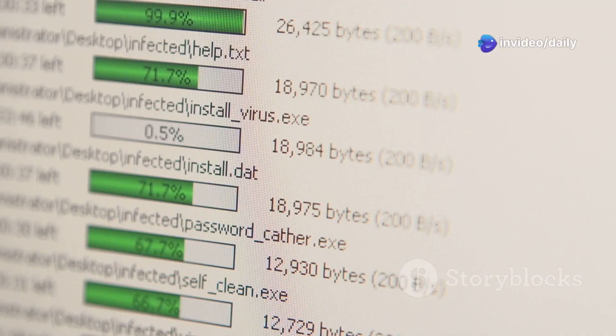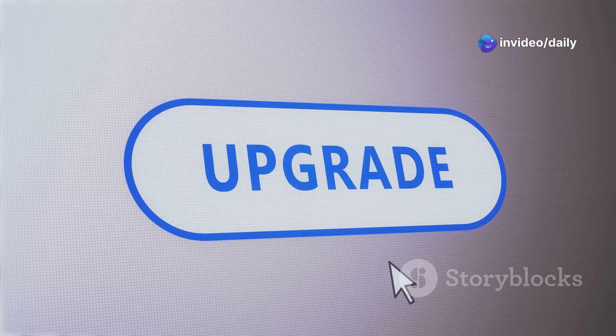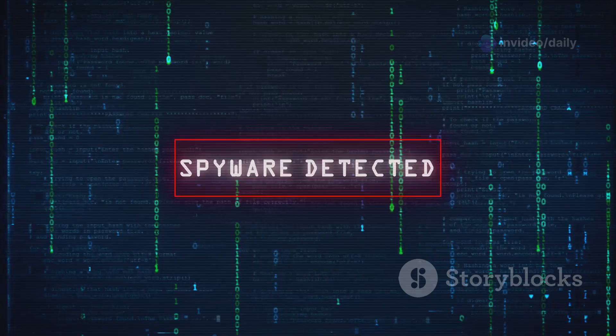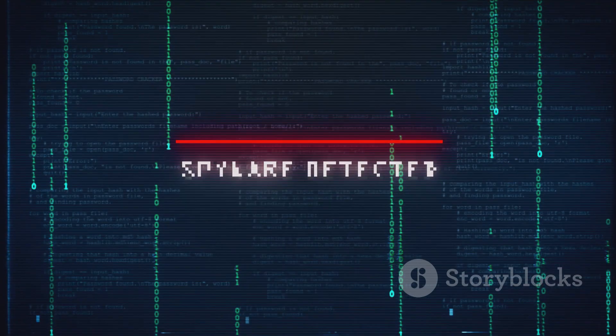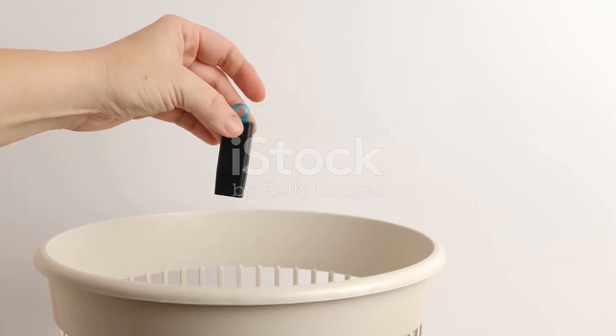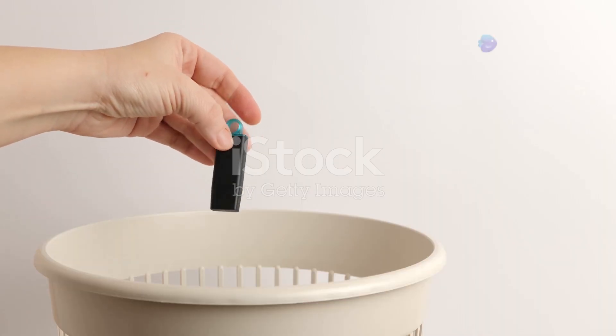Imagine freeing up loads of disk space and speeding up your boot times with just a few clicks. Plus, it protects your privacy by securely erasing sensitive data. And guess what?